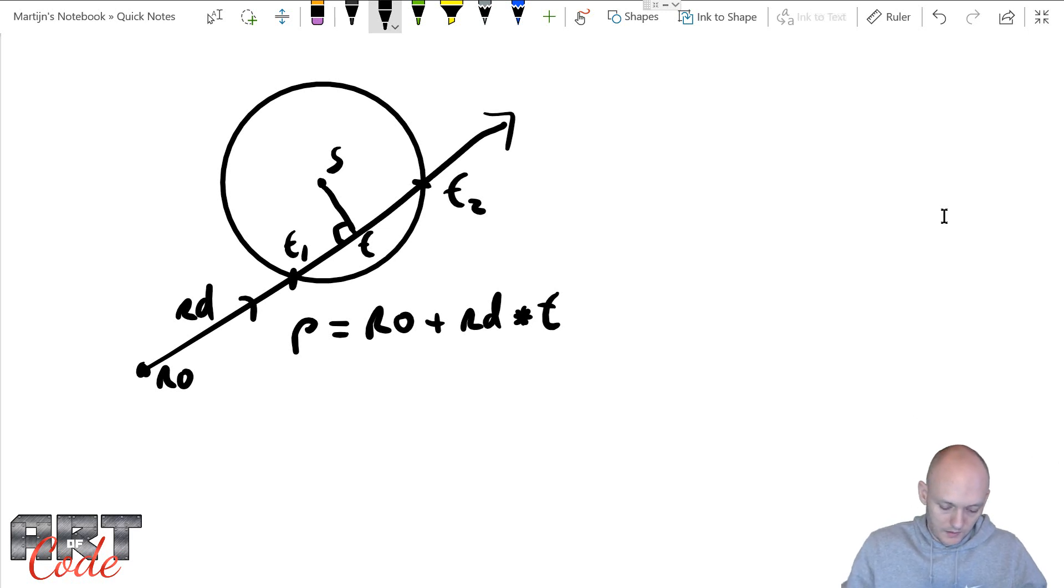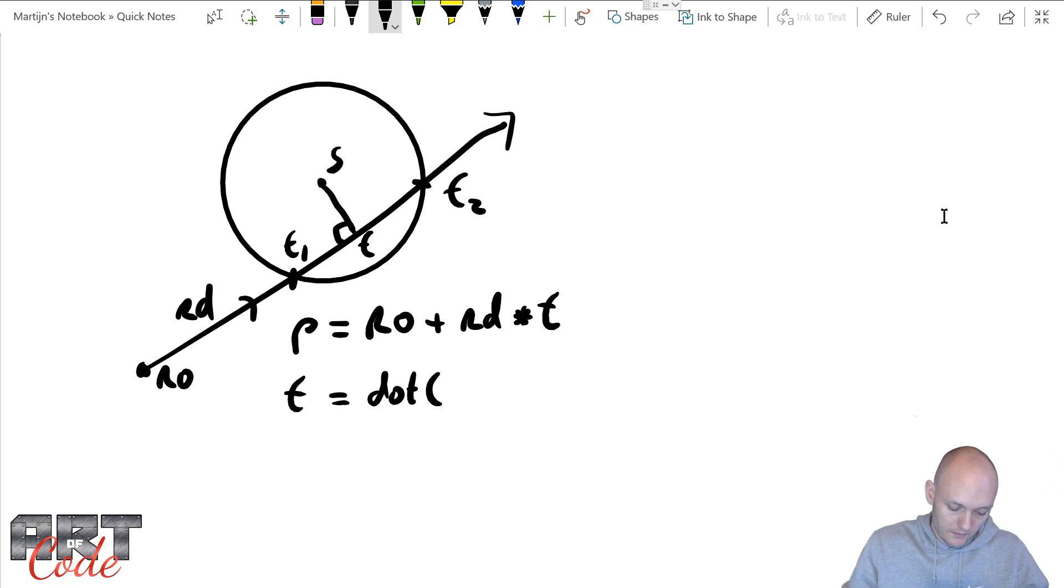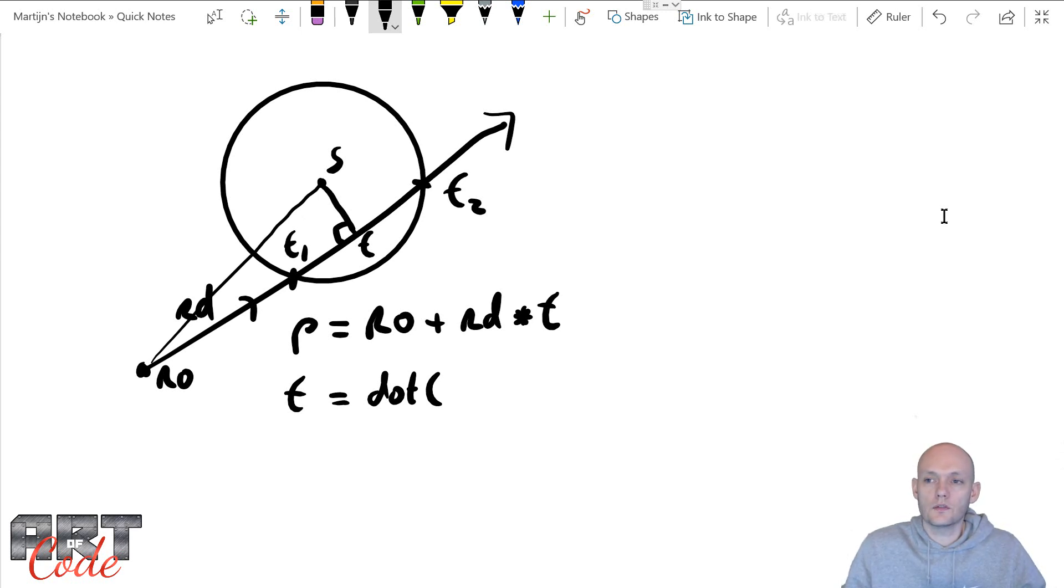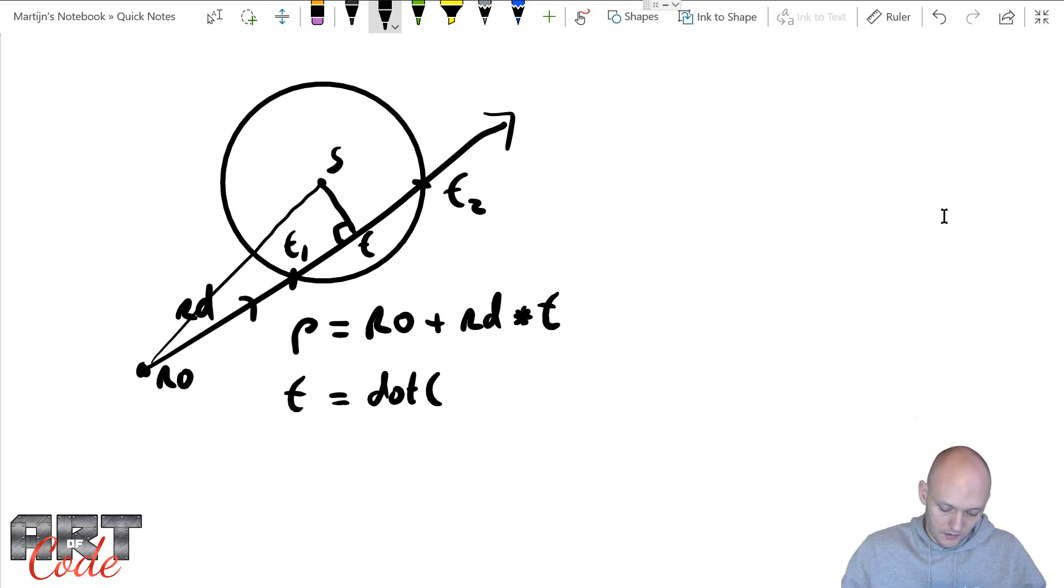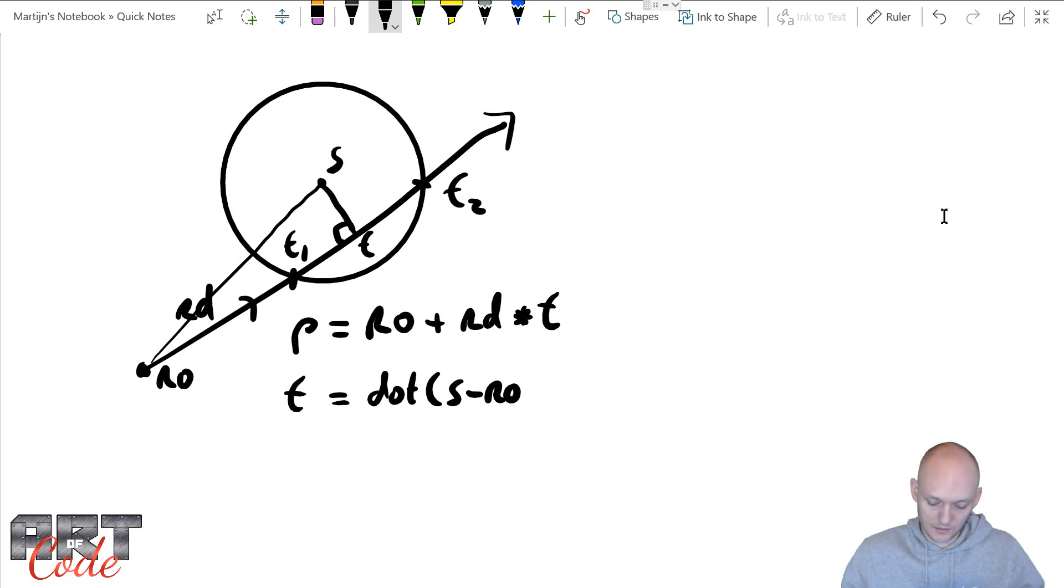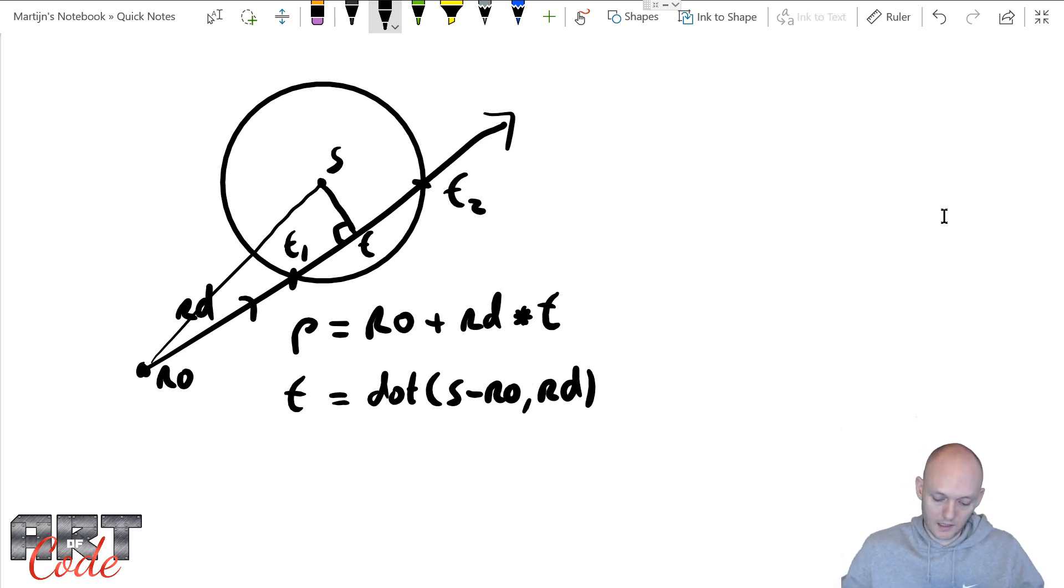So that turns out to be, so point T turns out to be the dot product between this ray—so it's this vector, the vector that goes from the ray origin to the center of the sphere and the ray direction. So that's my T.